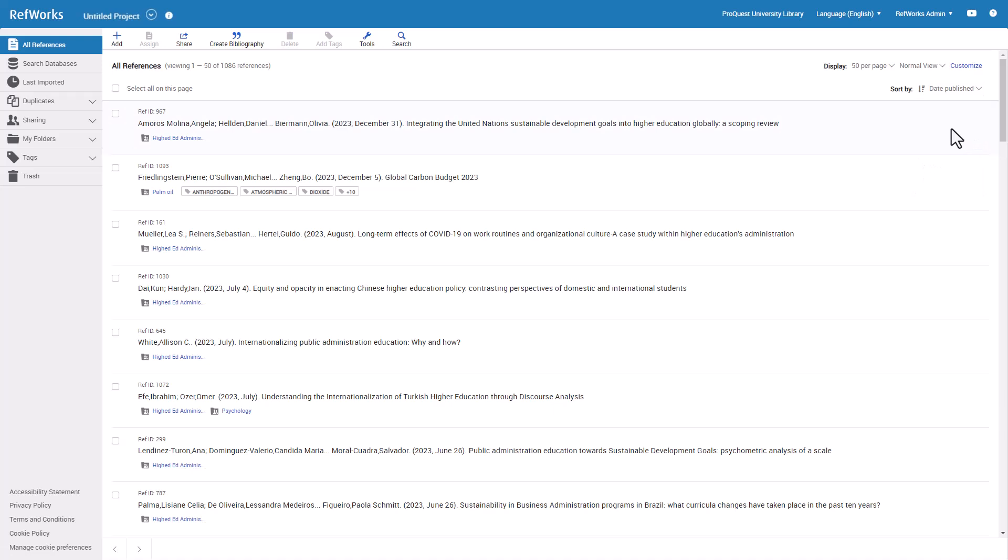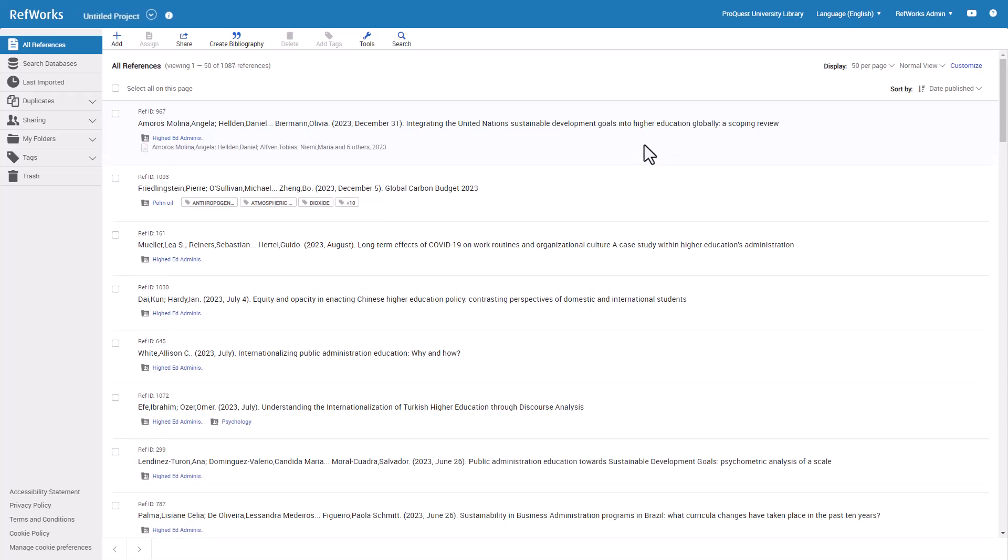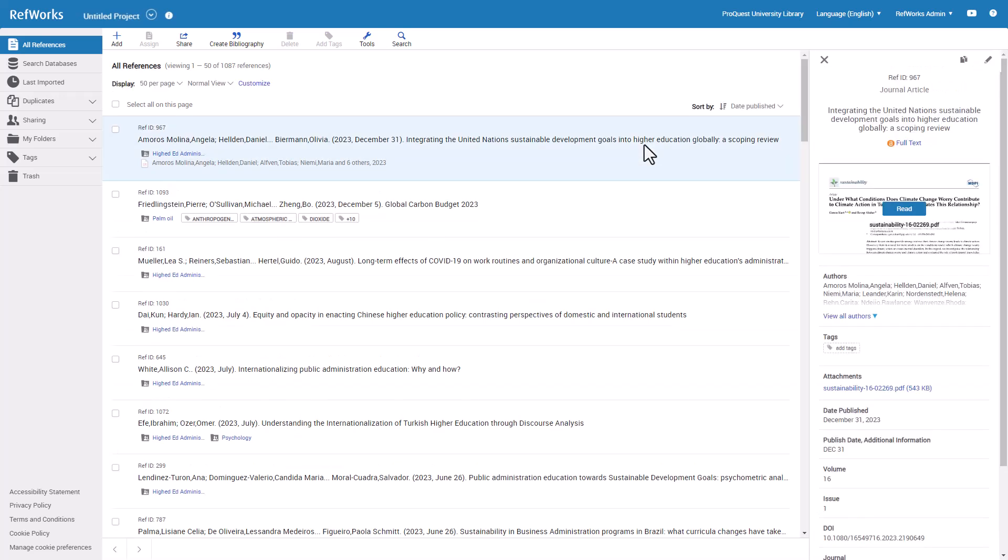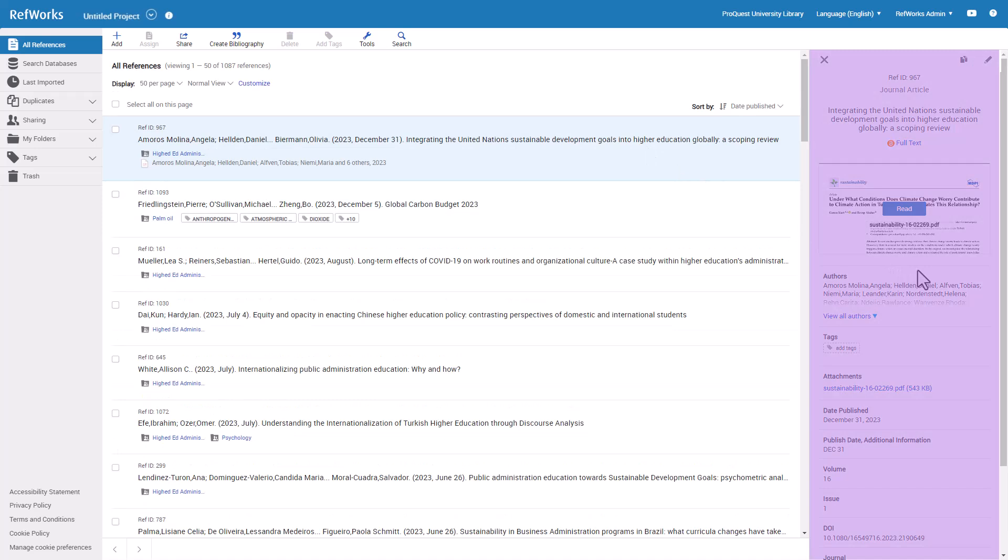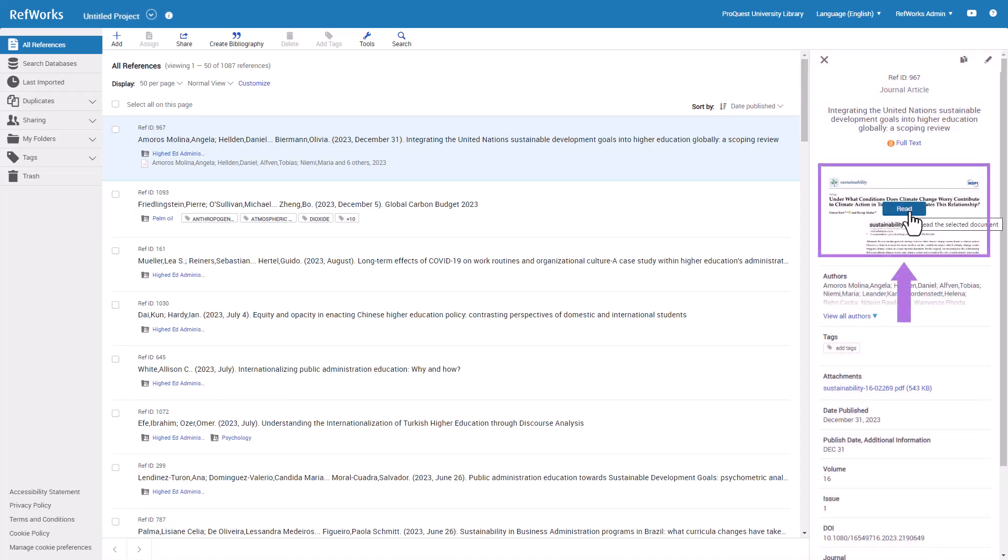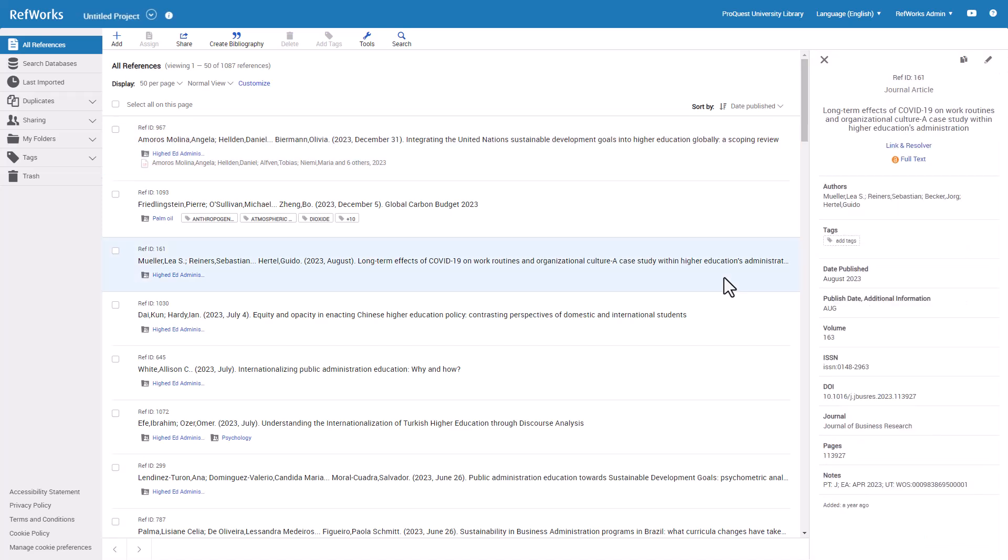RefWorks remembers the last view you used and will open in that view next time. When you click on a reference, a reference preview sidebar opens with bibliographic details. Depending on the content, you may also be able to click to read the full text of a PDF if you attach the PDF.